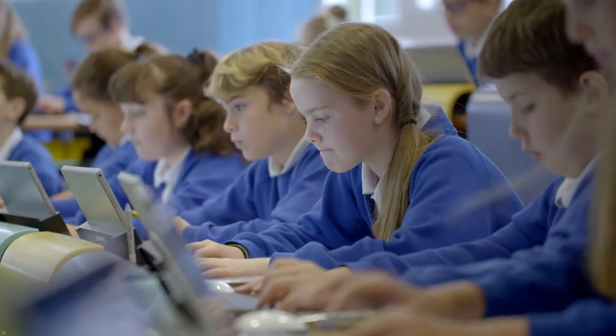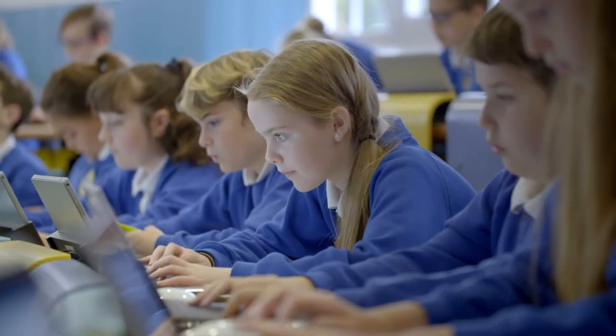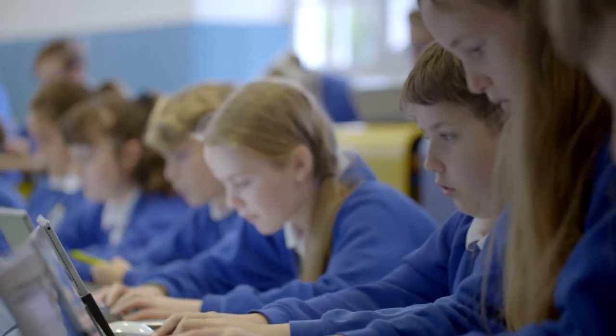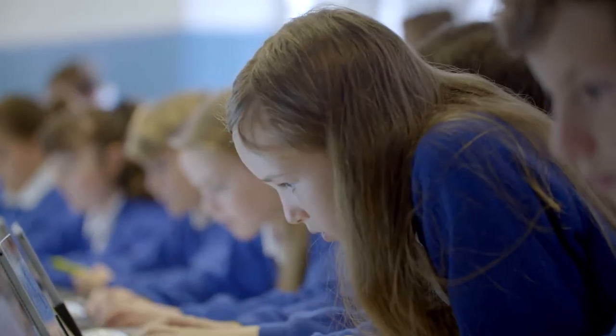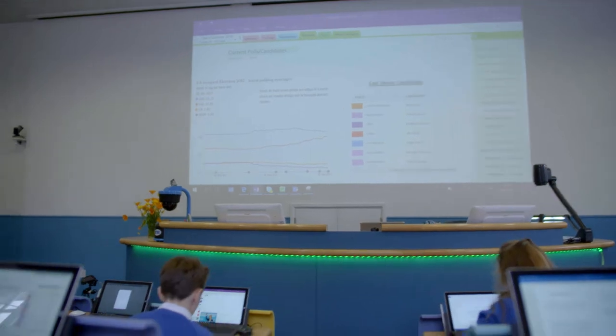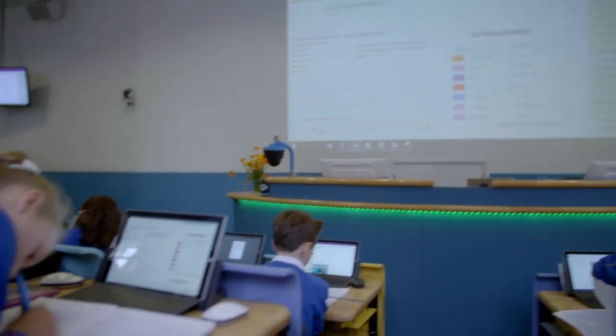We are stood in the Year 6 classroom, but it's a classroom with a difference in that it houses 66 children in one big classroom. It's not very traditional because every single child has got a Surface on their desktop and they use that Surface as a tool to support them in their learning.